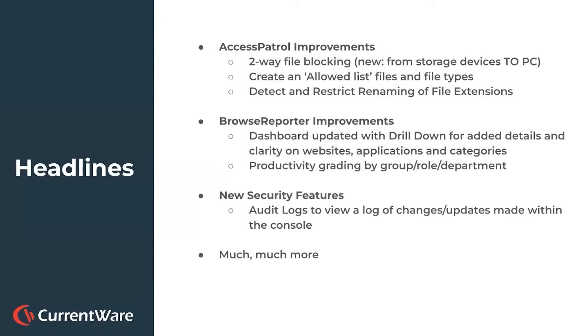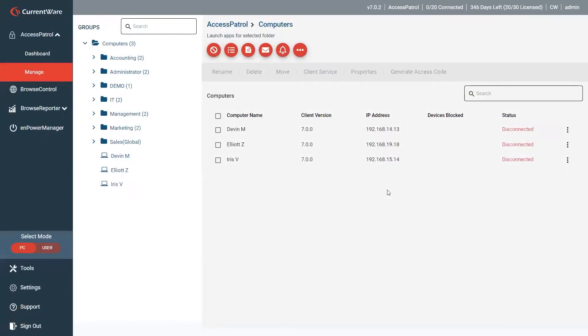So there's a ton more that we've done in this release, but Mike's going to jump into a demo and show you these three. Hey everyone, here we go.